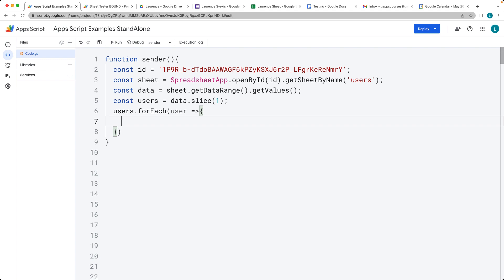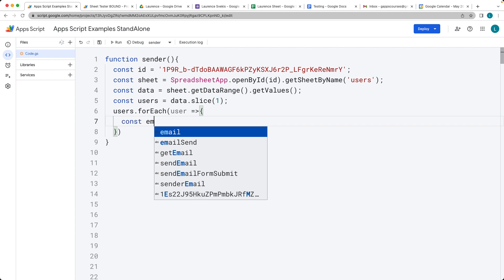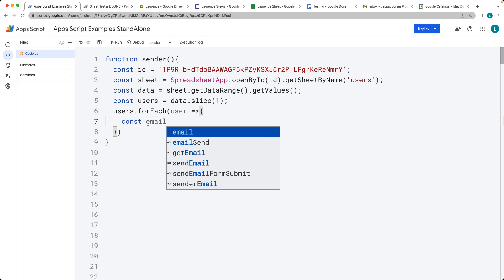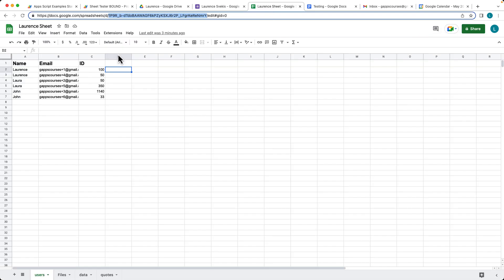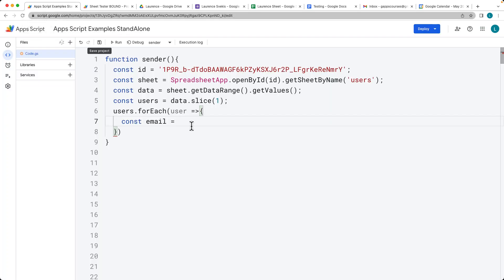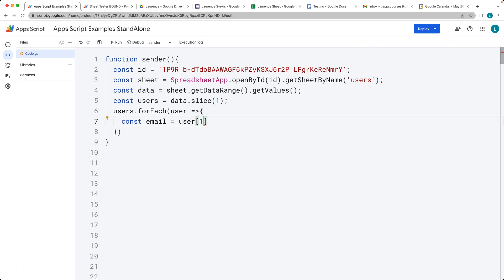We can use this to construct the contents. We need an email address, and the email address is going to be contained within index value of one for that row. Take the user at index value of one because the user is actually going to be the array or the row of content.